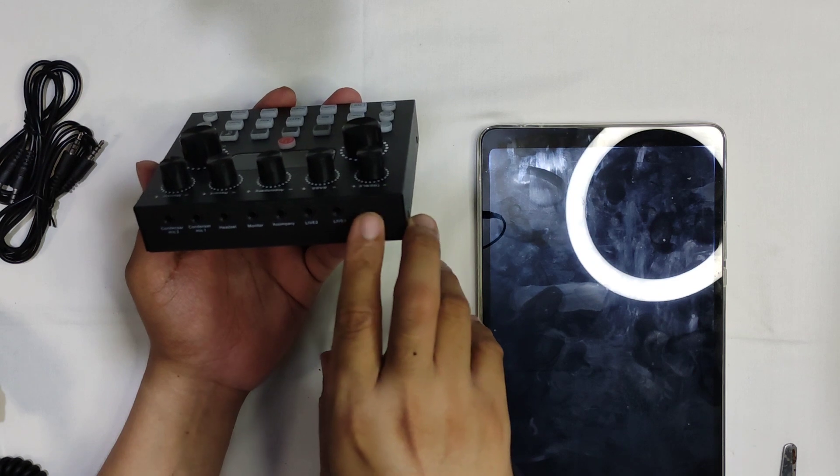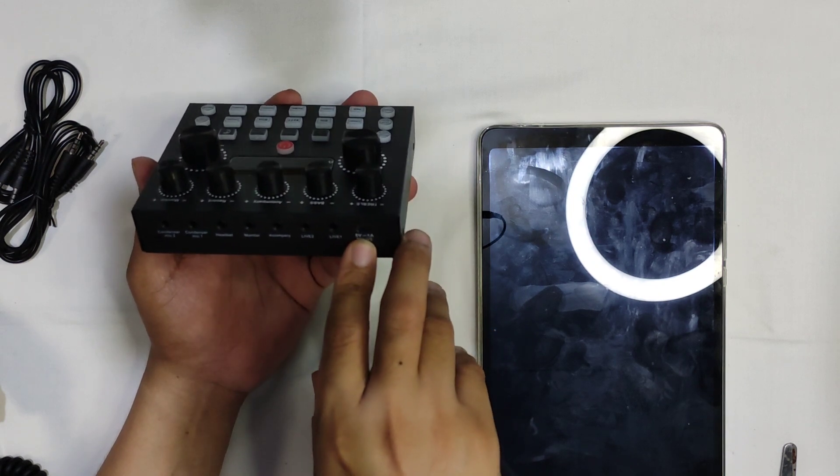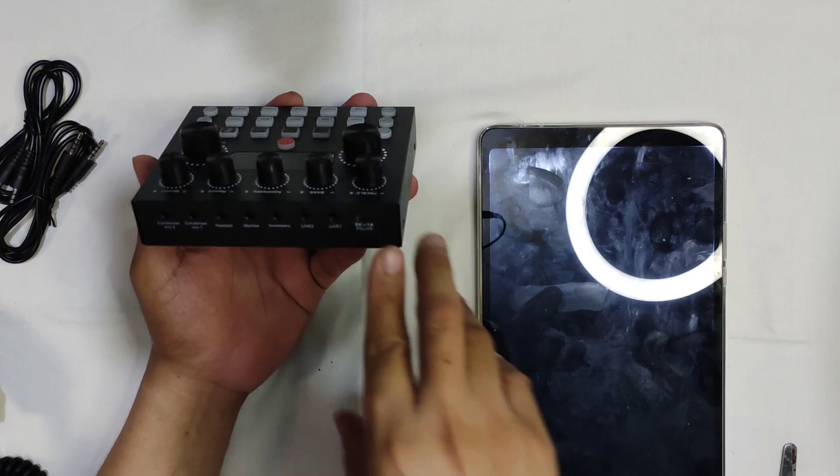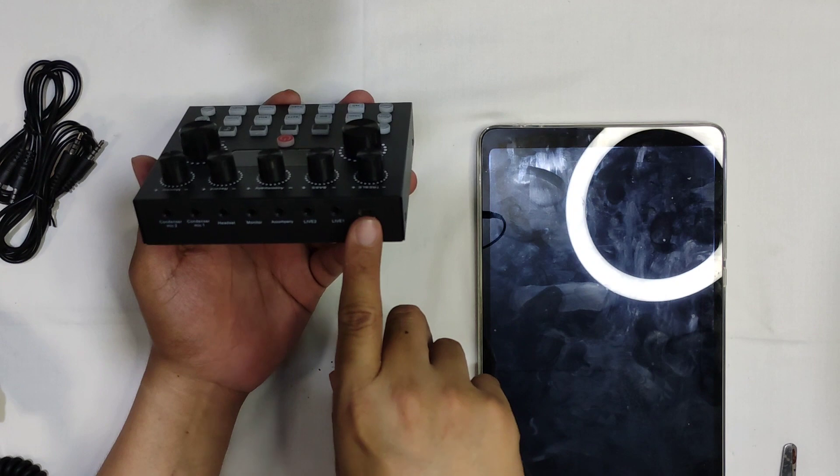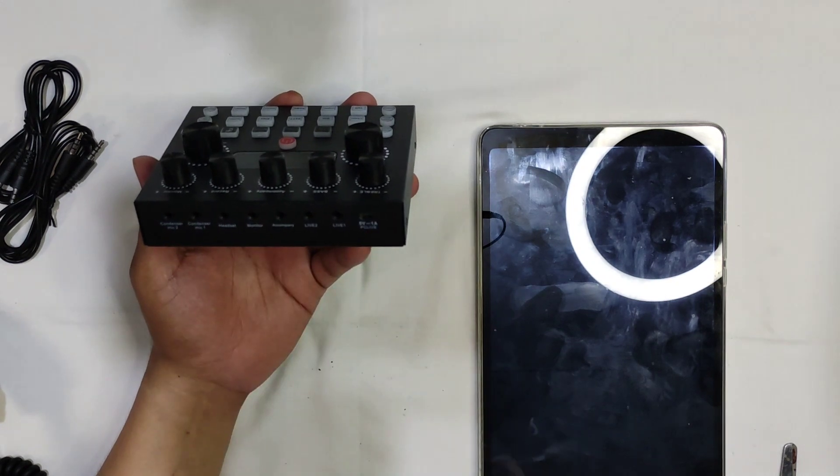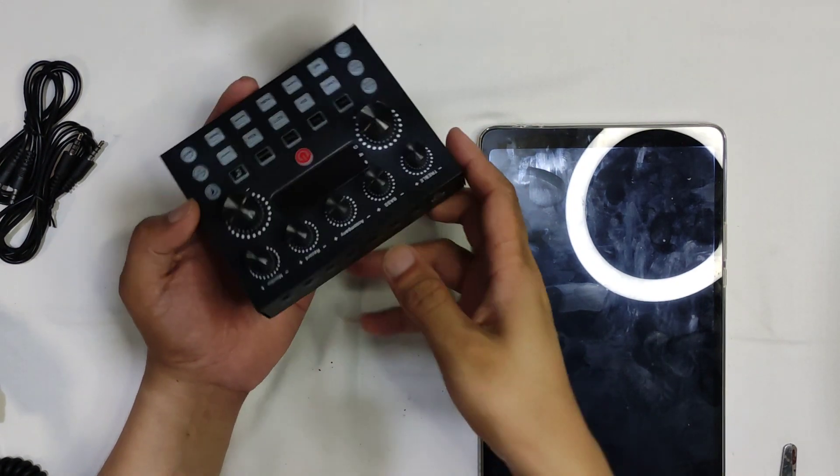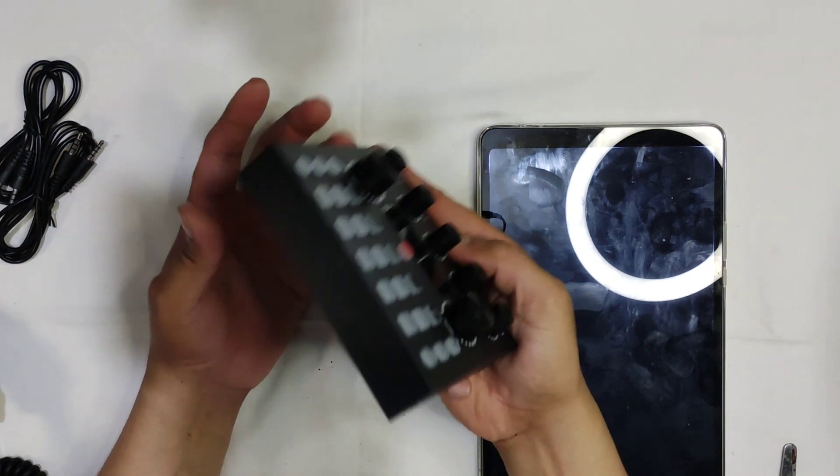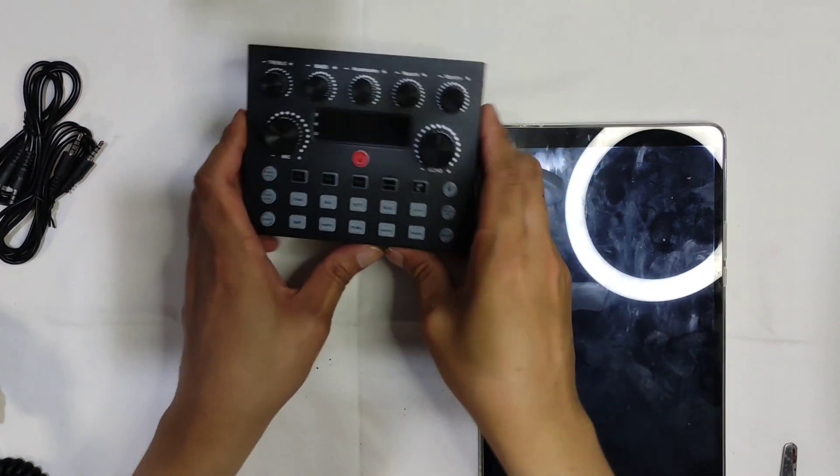And the last one is your micro USB charging port which is also used if you want to connect the sound card to your laptop or desktop computer. So that's about it.